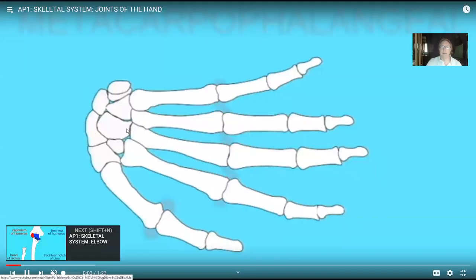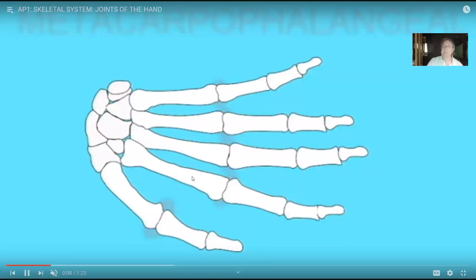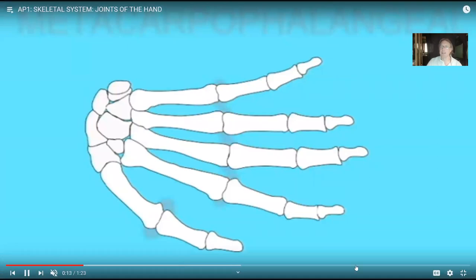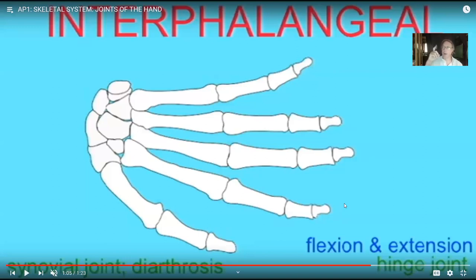Now as we look at the hand, we again have those gliding joints between the carpal bones. But then we see different types of joints between the phalanges — these would be called the interphalangeal joints — or between the metacarpals and the proximal phalanges, which would be called metacarpophalangeal joints. Many of the joints of our body are called hinge joints, and they only allow flexion and extension. So the joints between the phalanges are called hinge joints.